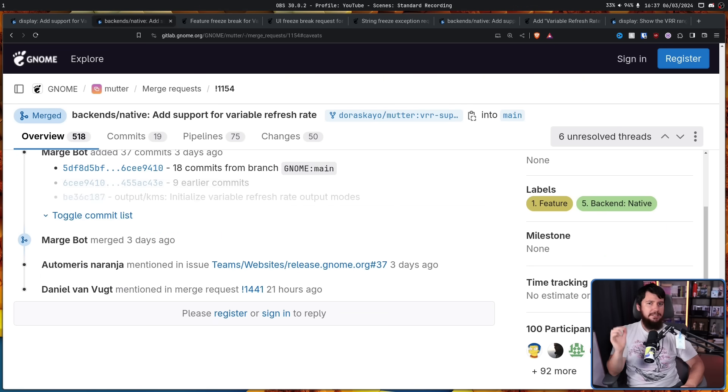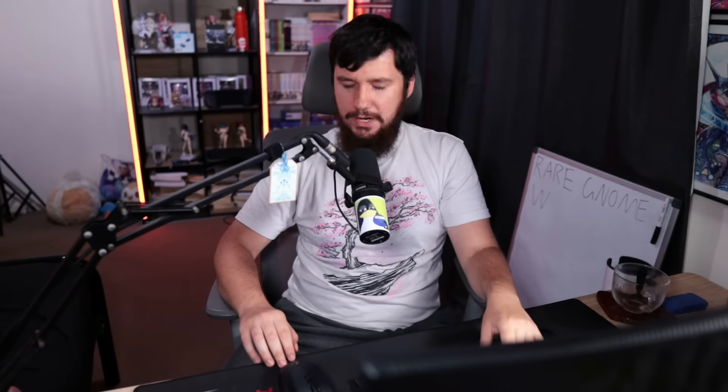Whilst it is going to be disabled by default and hidden behind a setting, congratulations to the GNOME users, finally you have variable refresh rate support as well it's taken a while but that's one less thing to mark off the list of things to mock GNOME about. The list is still very long though so let me know your thoughts down below are you a GNOME user? Do you use Plasma?